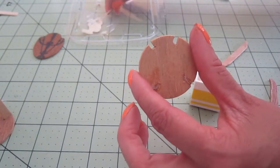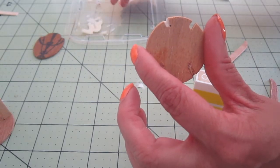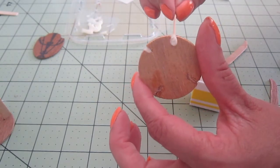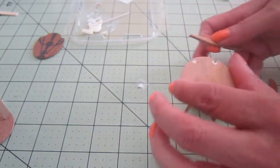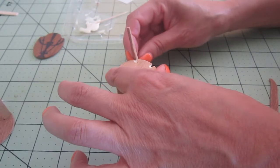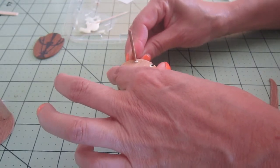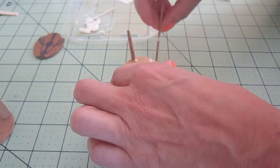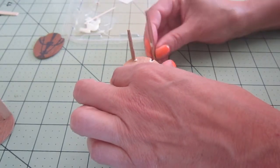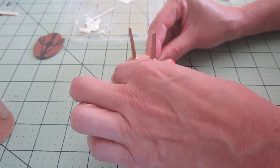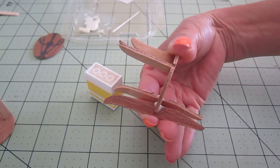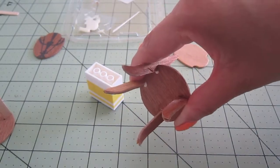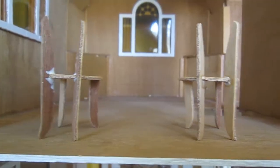Now the back legs are a little bit more tricky because they're also the support of the back. I have to make sure that all four legs are touching the floor and that they are straight. Just checking to make sure that they are all straight and it looks pretty good. And it sits flat on the surface.